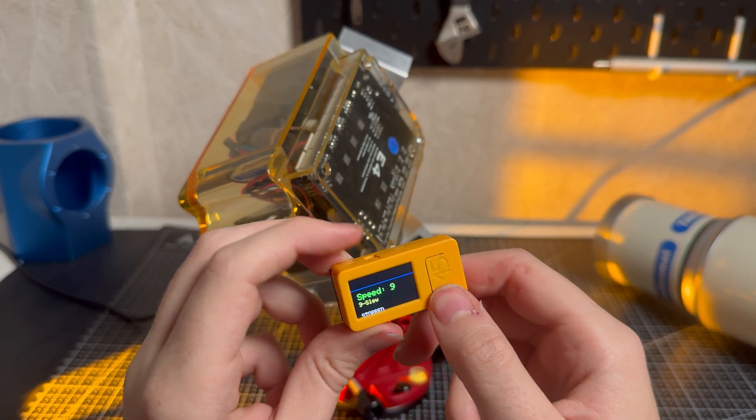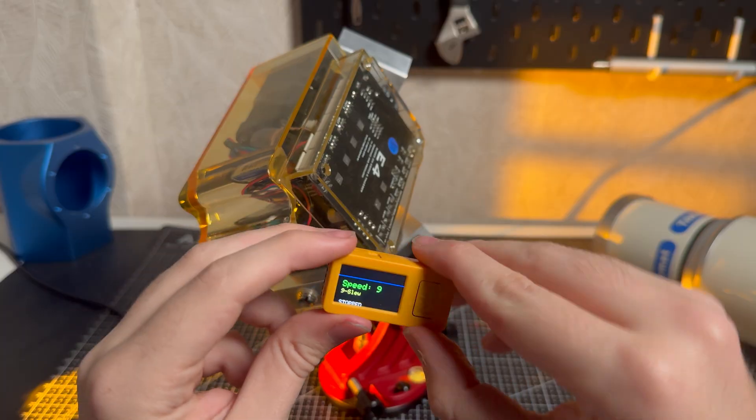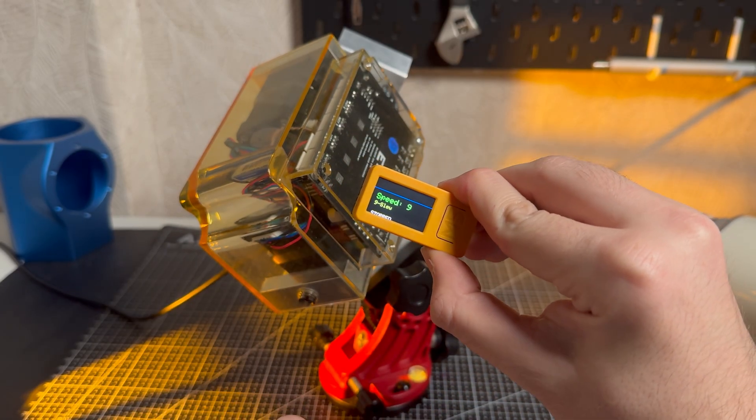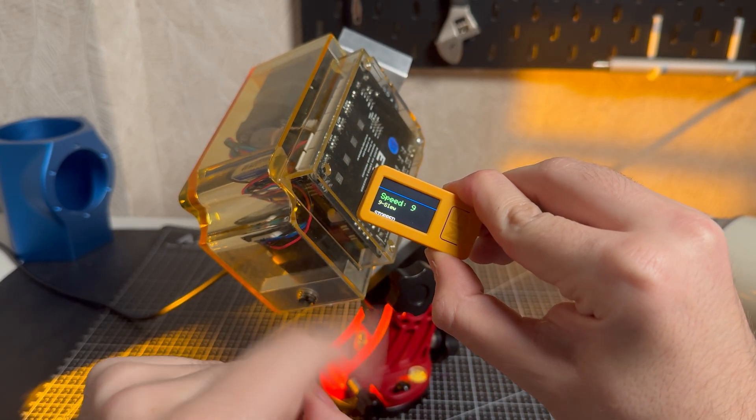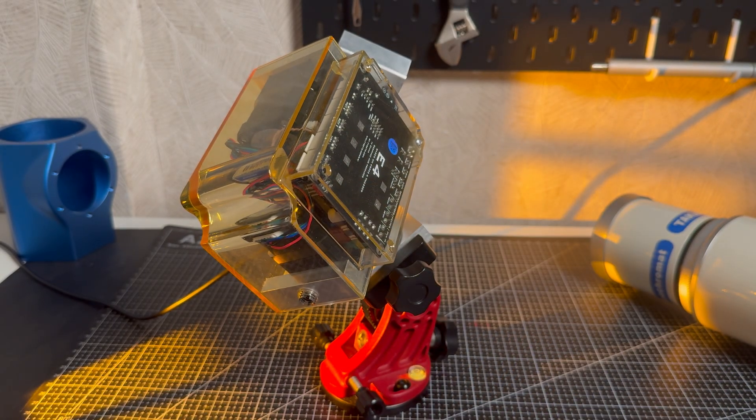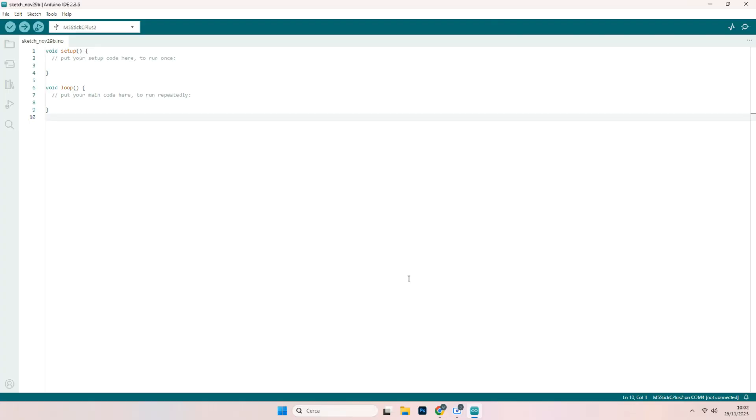Okay, so here it is. Now let's go to the computer. So I will show you how to code this little beast. So here we go. The first thing you need to do is to download the Arduino IDE.